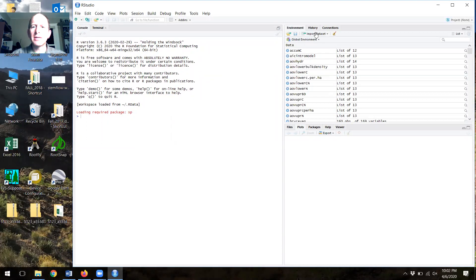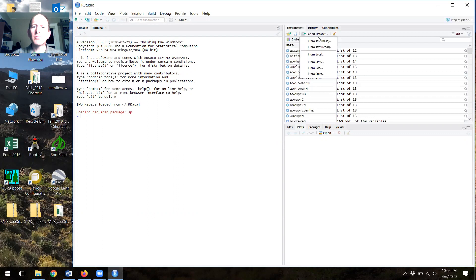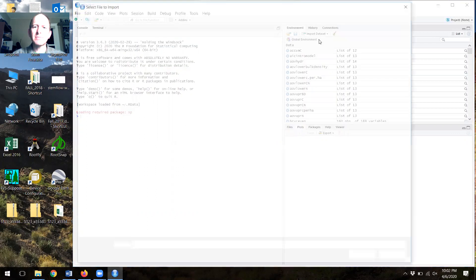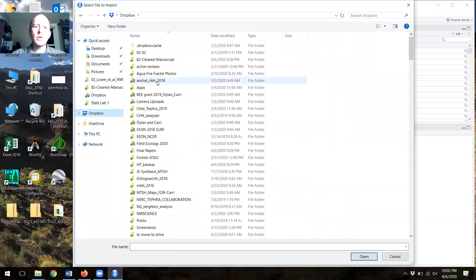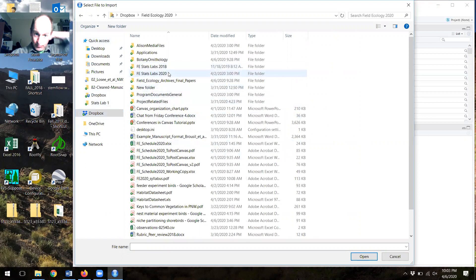Just like in a Mac format, I've used import data set here, import from text base, and then I'm going to surf to where I know I have the data set.